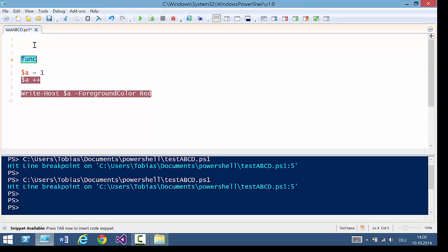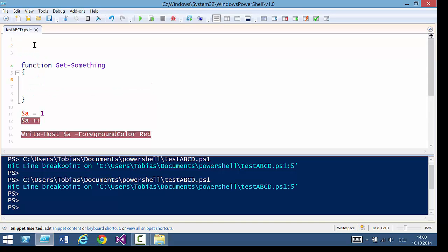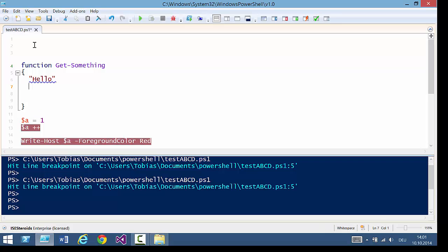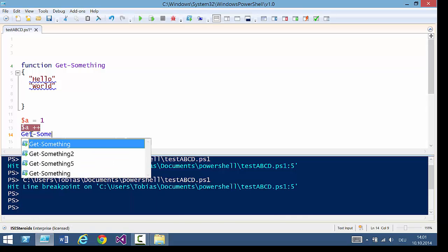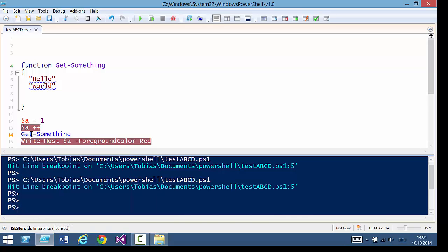Create a function. Function Get-Something, hello world. Now I'm calling this function here. Get-Something. Okay.